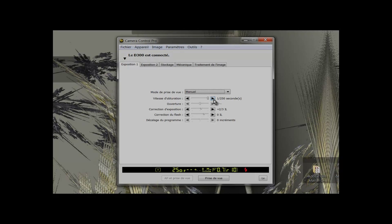Setting of the aperture is not available. Exposure correction is available as well as flash compensation. These last two functions will be adjusted depending on the lighting you will use. Finally, the lag program is not available.